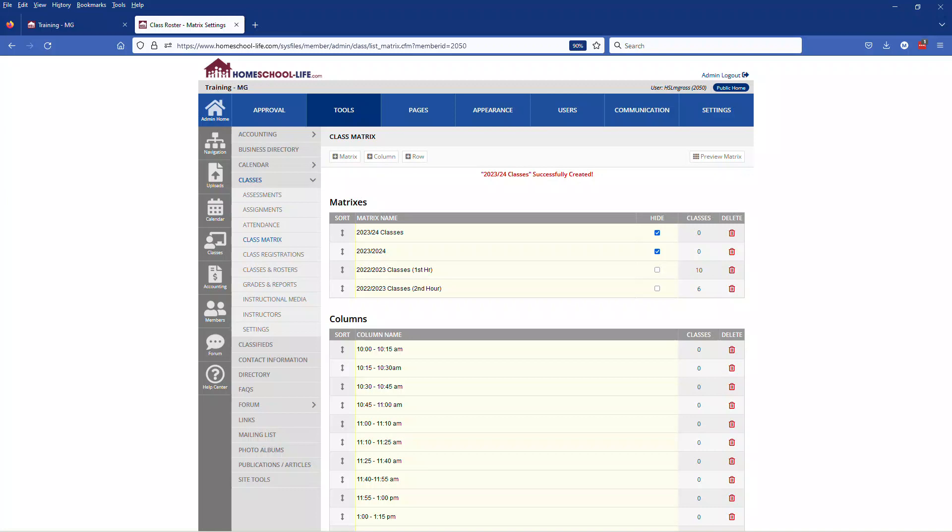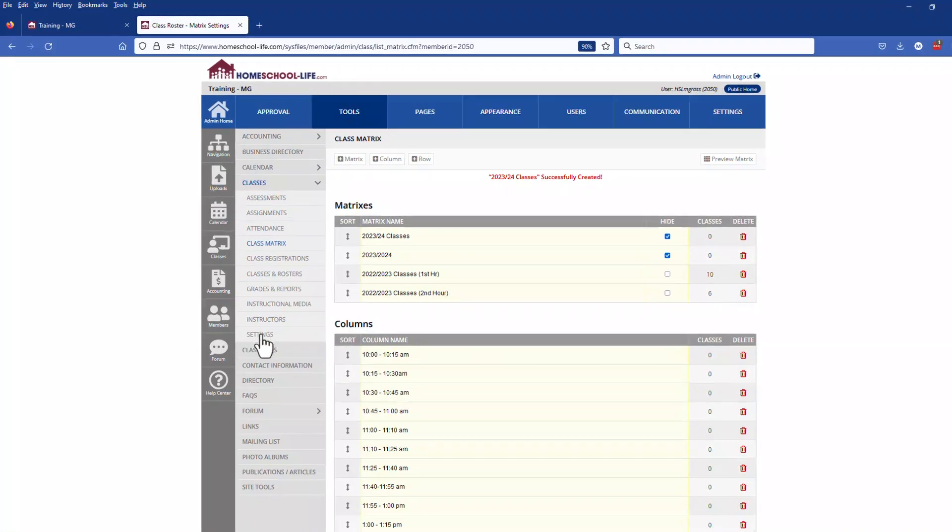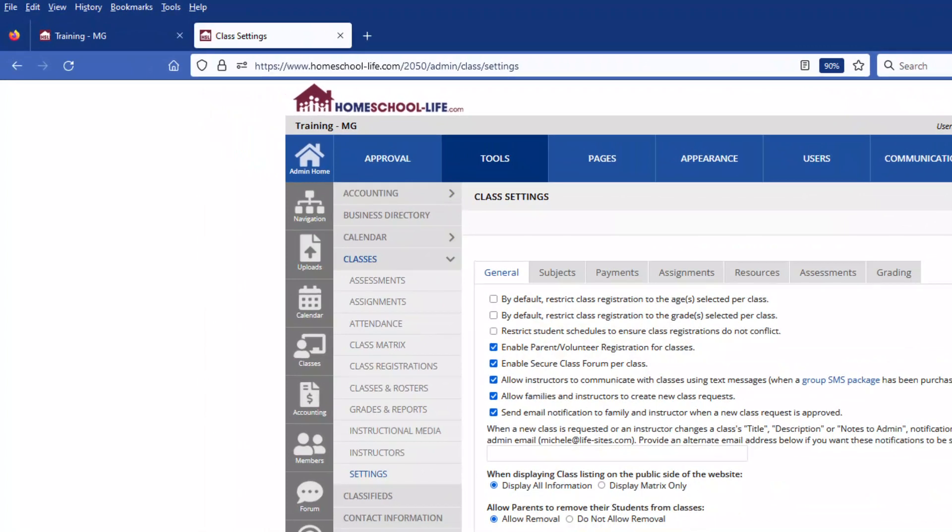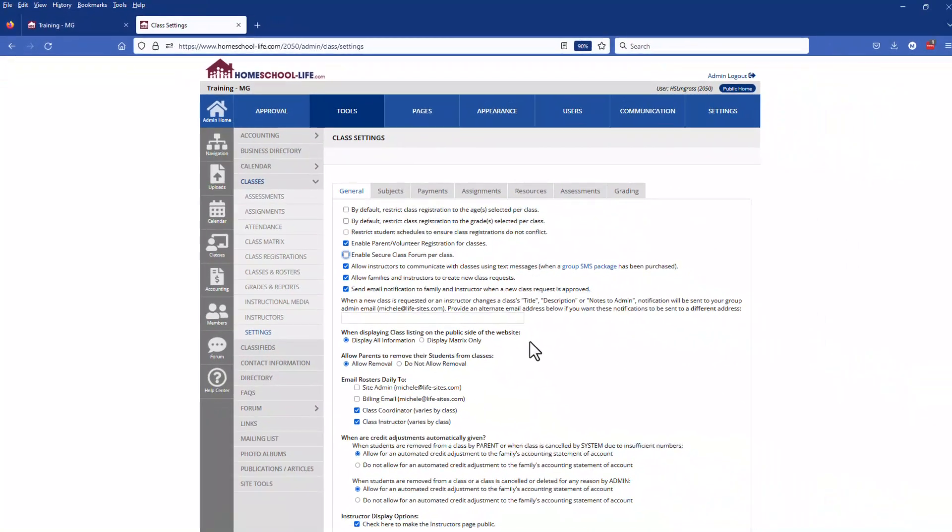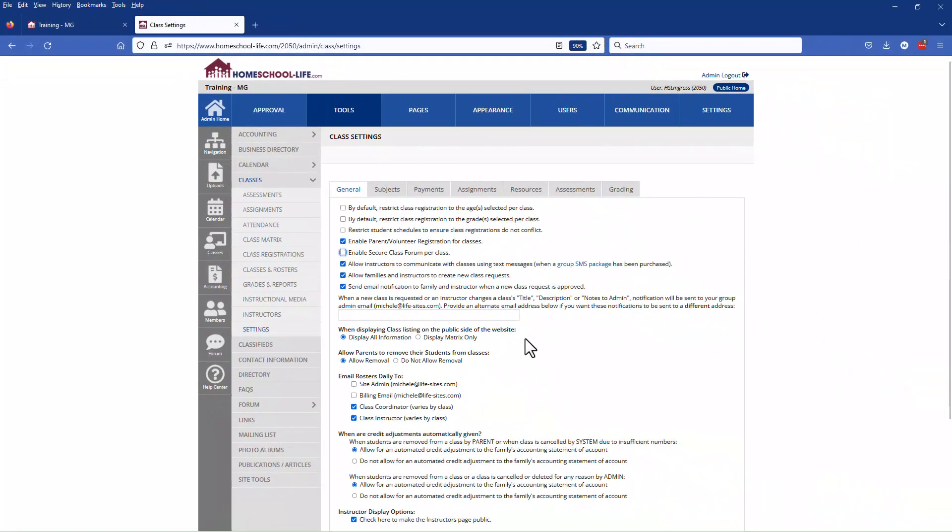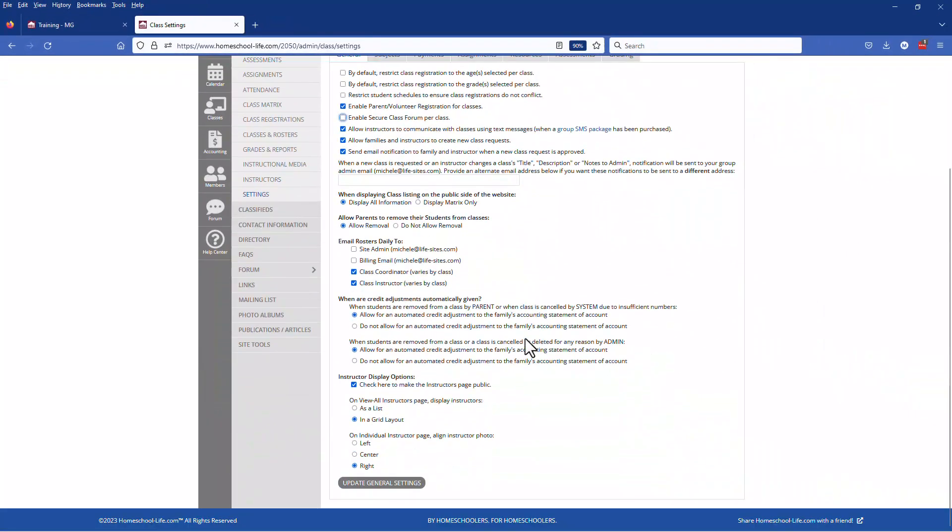You will want to disable the class forms for your new classes as you don't want to create duplicate forums for your students or instructors during the current semester. You do that by going to settings and unchecking the box that enables secure class forms per class. Once you uncheck it go to the bottom and update your general settings.